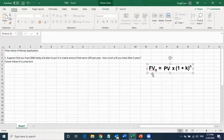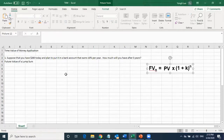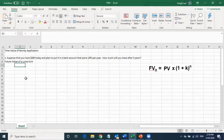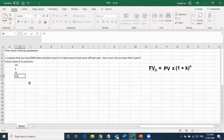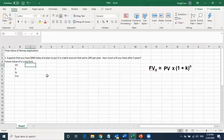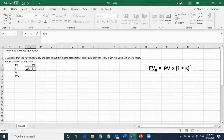We can use the future value formula: FV = PV × (1 + r)^n. This formula has several parameters — we have the present value, the interest rate, and the total number of years. They ask for the future value, so we calculate it. Present value is $200, interest rate is 10%, and the number of time periods is five years.